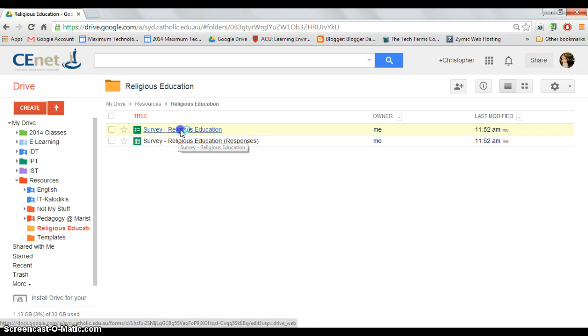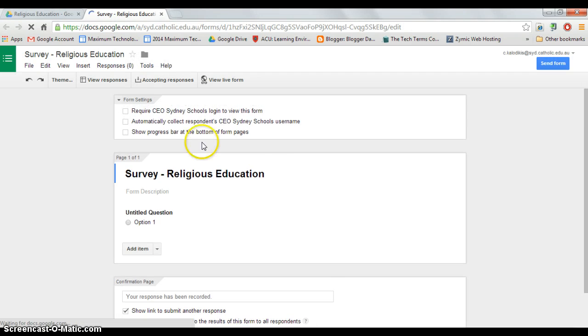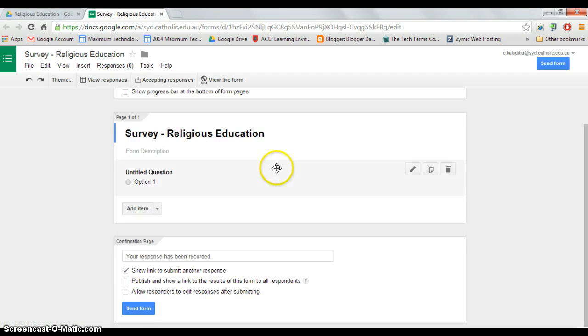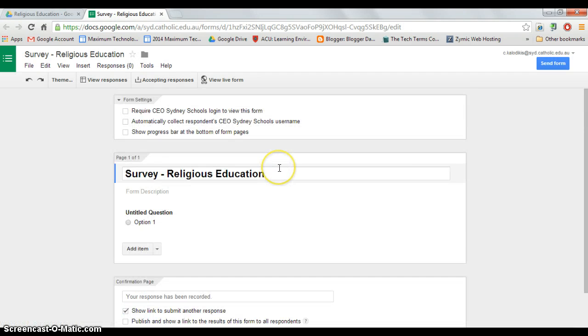So I will go back into my survey and I am taken back to this screen here. So, start making questions.